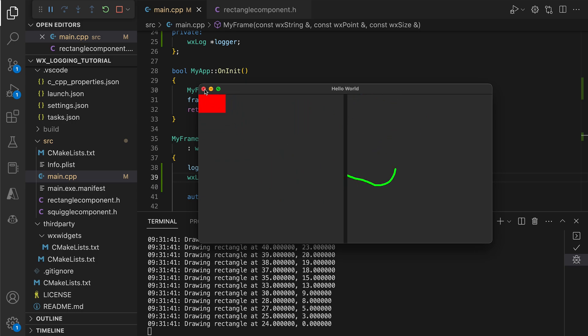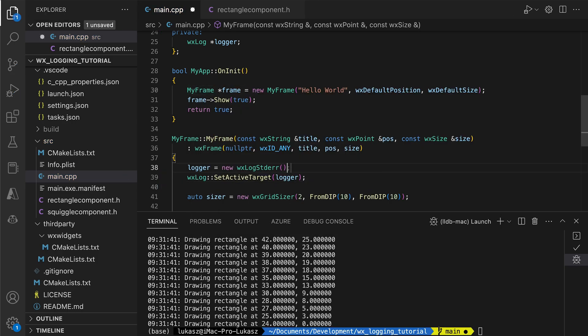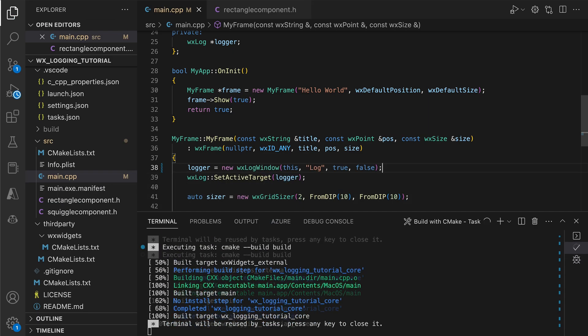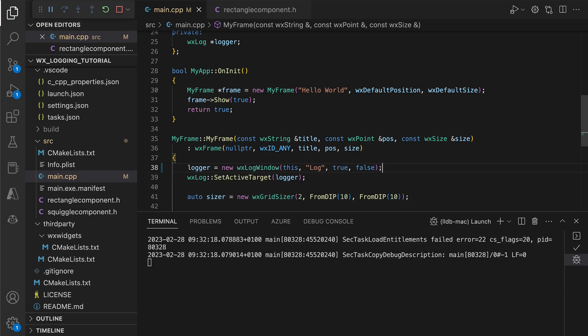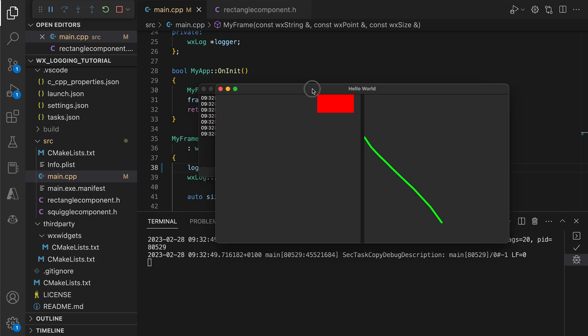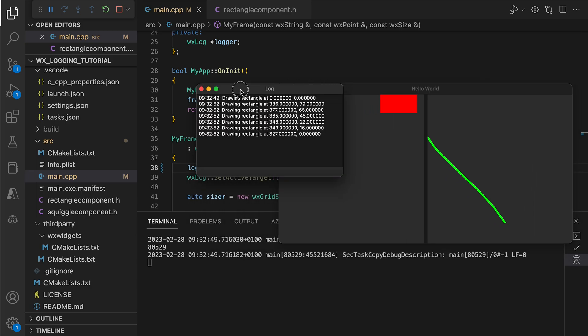We can even show them in a window in our application by simply changing the logger object to WXLogWindow. Now we can see the logs directly in the app.